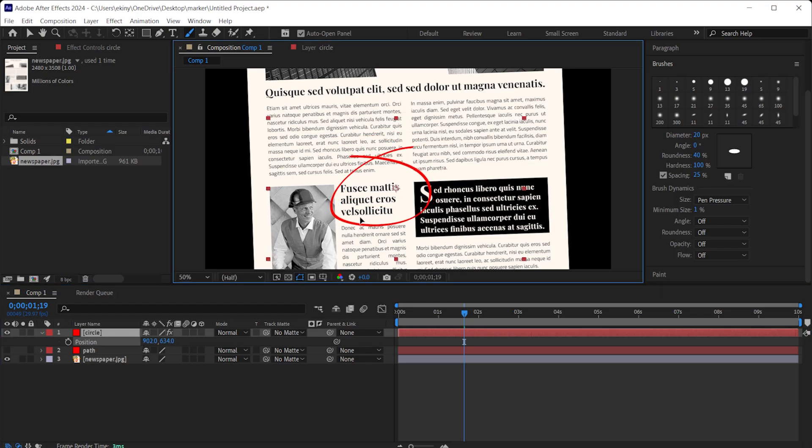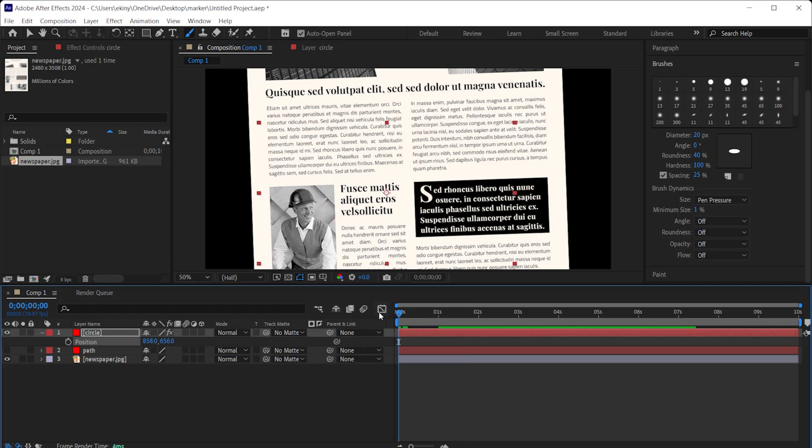And then I press the letter P, P of position, and I change its position. I play it from the beginning. Our animation is ready.